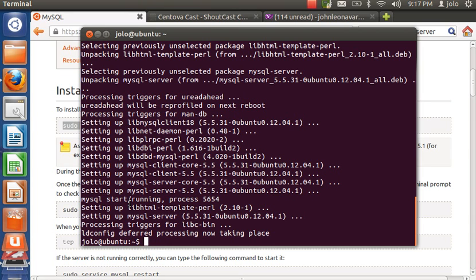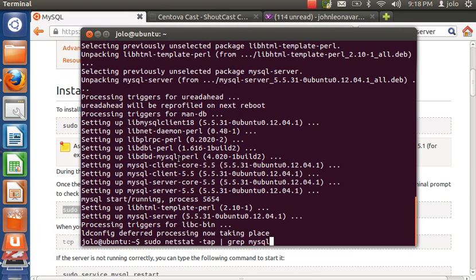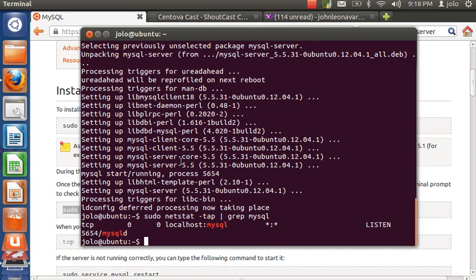MySQL is now installed and started automatically after installation. But if it does not start automatically, just type 'sudo service mysql start' and hit enter. To check if the MySQL server is running, type 'sudo netstat -tap | grep mysql'. Hit enter, and if you see the output, you're good to go.